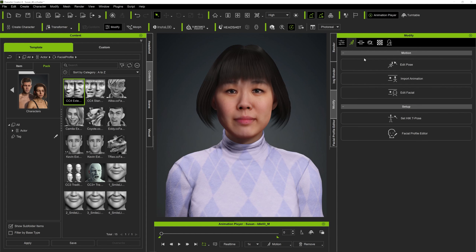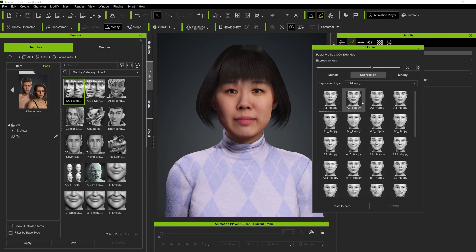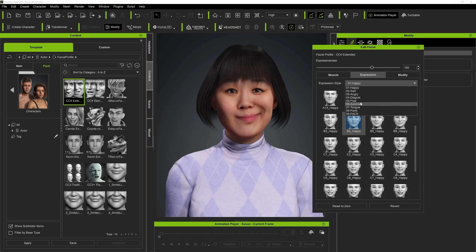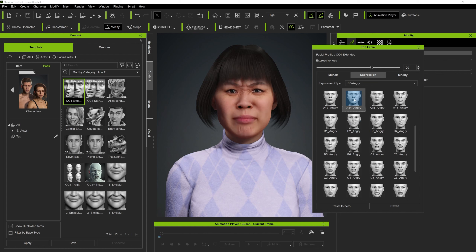Now if we go into the Expressions tab and edit facial expressions, any expression we apply will show the wrinkles. You can see in the eye we've got some nice wrinkles, and there's a nice wrinkle in the cheek — this is really incredible. Let's try a couple more expressions quickly, like this angry expression — you can see loads of wrinkles.